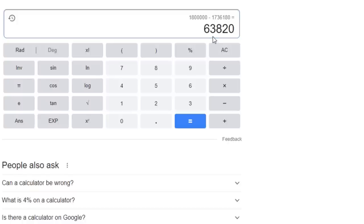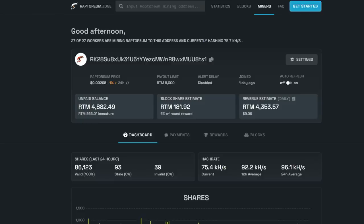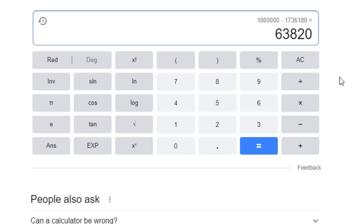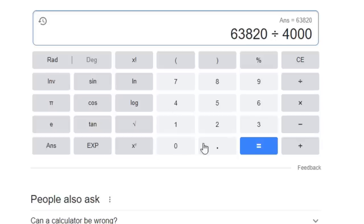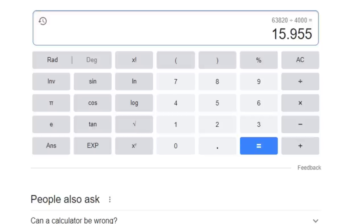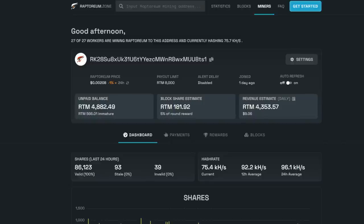I do need 1.8 million. If I subtract how much is needed, I do have about 63,820 coins left to go. So I'm going to keep using Raptor Zone to get these coins at 4,000 a day. If I just divide this by the 4,000, that's about 15.9 days that I gotta keep mining to fill up that node.